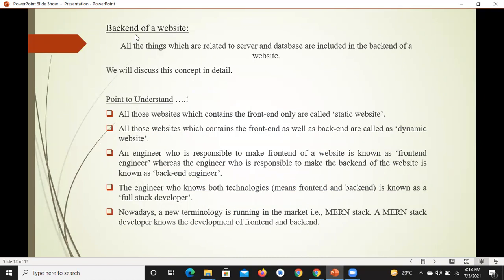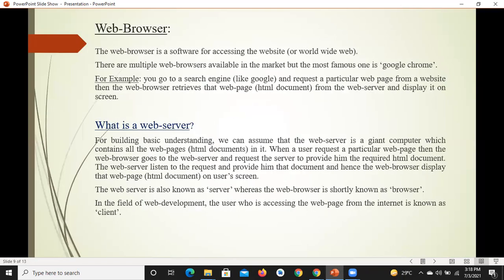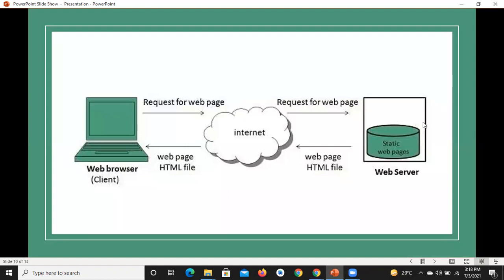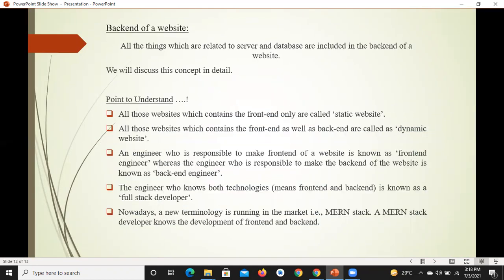अब बात करते हैं कि किसी भी website का backend क्या होता है — backend को detail में हम आगे further module के अंदर discuss करेंगे। लेकिन अभी समझने के लिए: हर वो चीज़ जो front end में नहीं आती, वो backend होती है। All the things which are related to the server and the database are included in the backend of a website — server से related जितनी भी चीज़ें होती हैं, वो सारी backend में आती हैं।